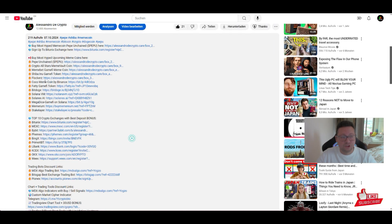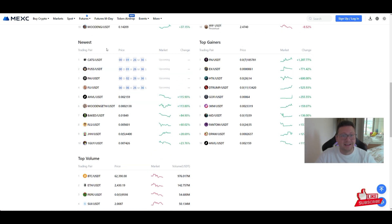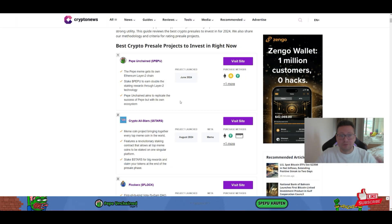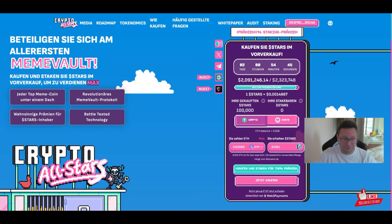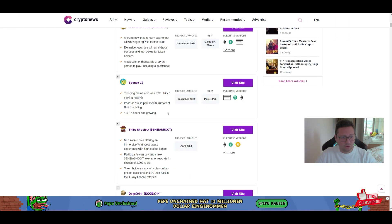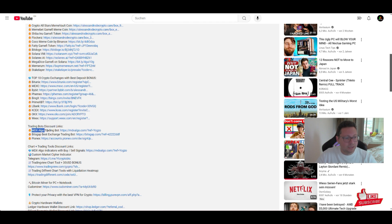If you're looking for other exchanges, the top 10 exchange sign-up links are in the video description. Also, if you're looking for new crypto projects and upcoming meme coins not yet listed on exchanges — big gains are possible with these upcoming coins like Cats, Puss, Baked, FLS, Flockers, Pepe Unchained, Cocoa Coin, Crypto All-Stars, and more. Links to the most hyped upcoming meme coins and altcoins are in the video description — always go to the official website to avoid scammers.